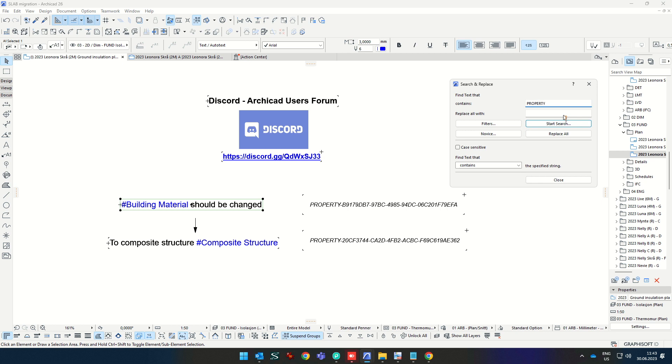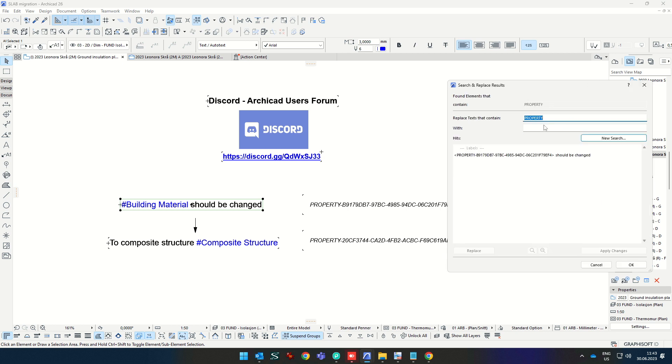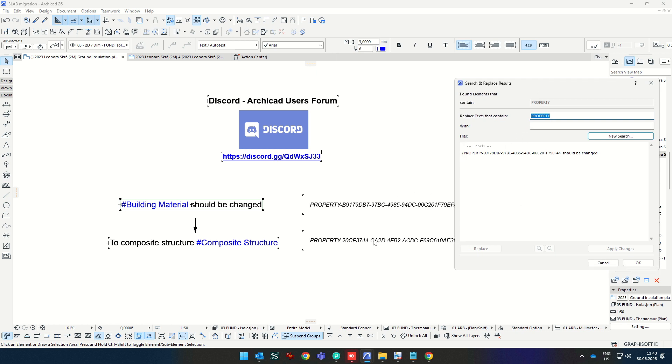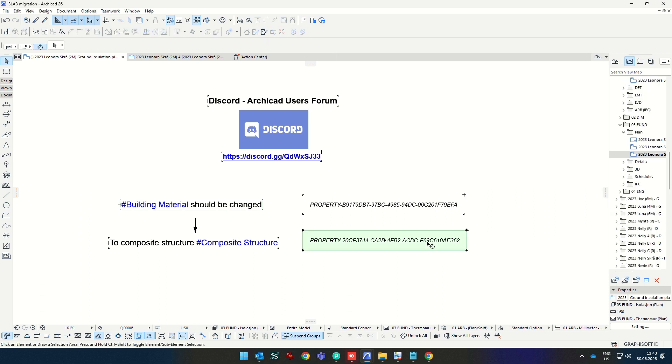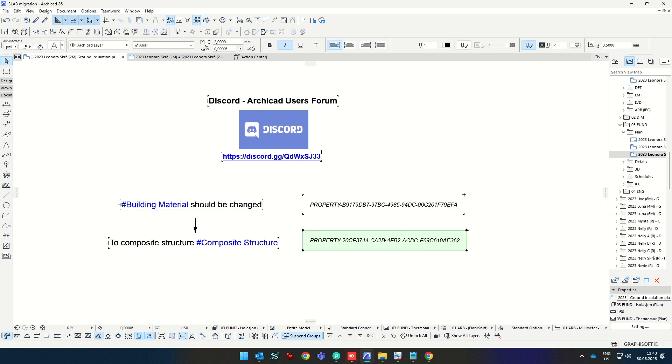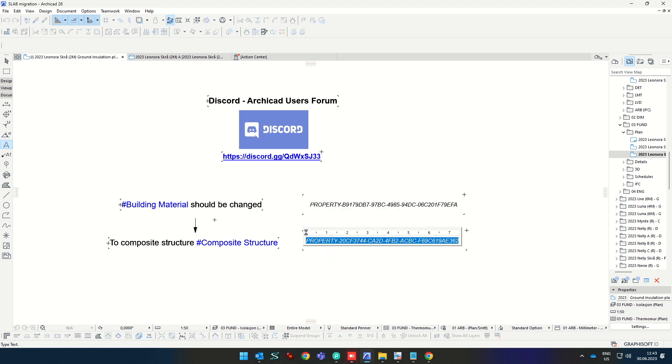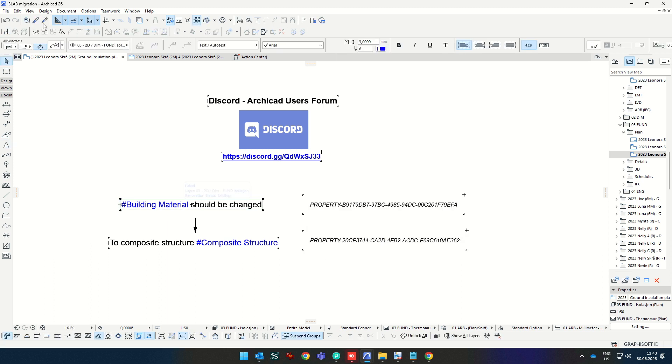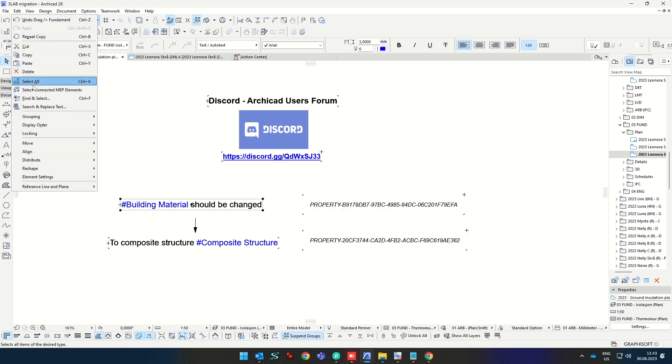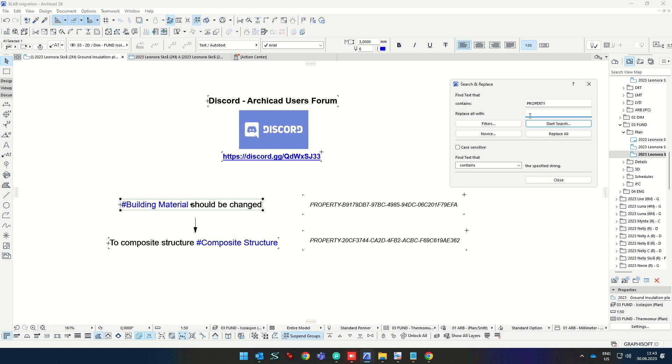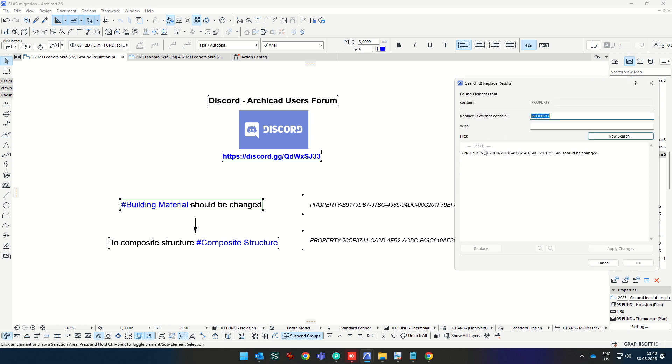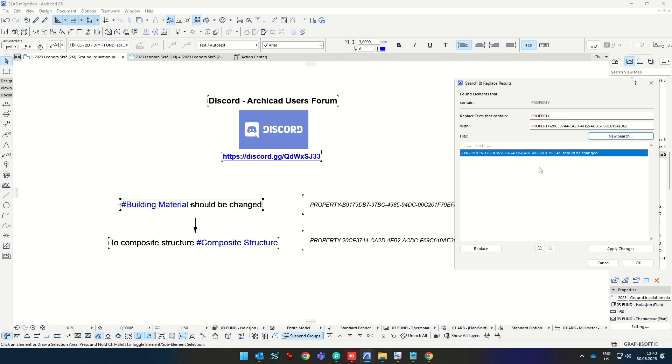If we're going to write property, then it will also find this Autotext value. And what we need to do is to copy this ID. I'm taking this ID, copy, selecting this one, search and replace text, start search and it finds. It tells that it will change the word property to this code. This code should not have these small arrows on the sides. So I'm pressing on this and pressing replace.